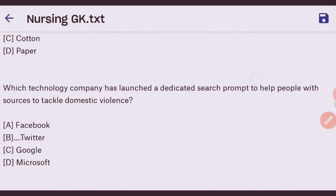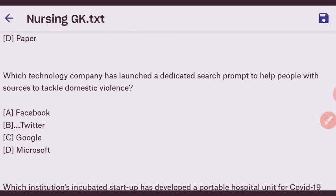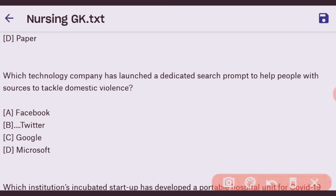Next question: which technology company has launched a dedicated search prompt to help people find sources to tackle domestic violence? The right answer is Twitter.